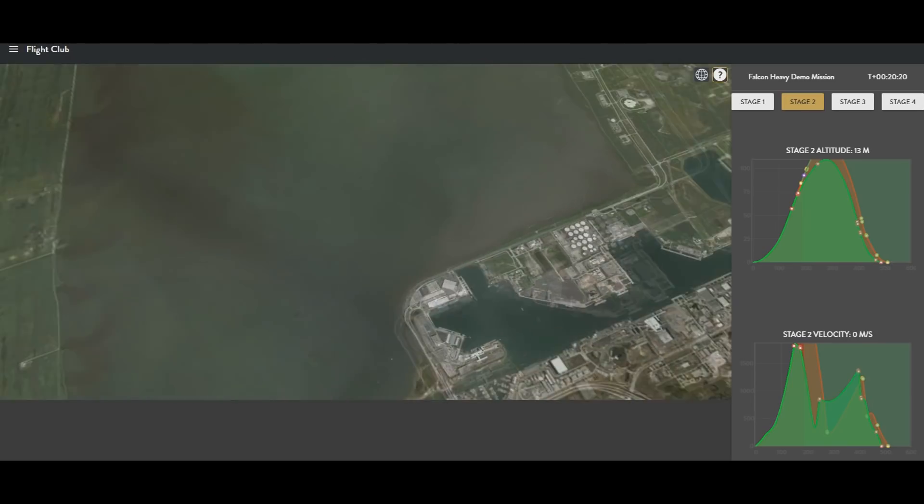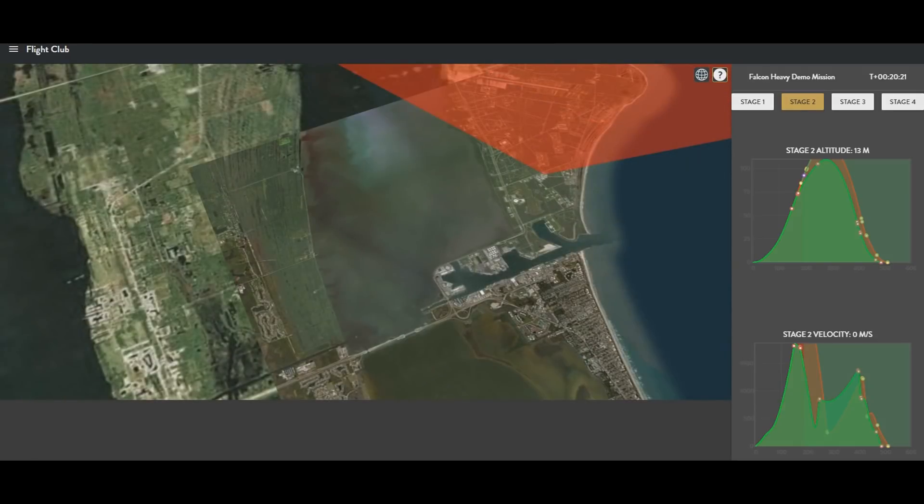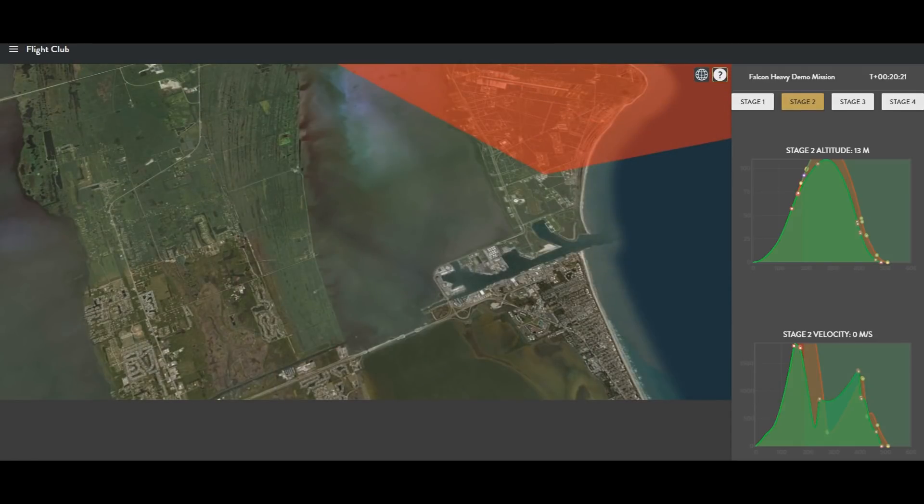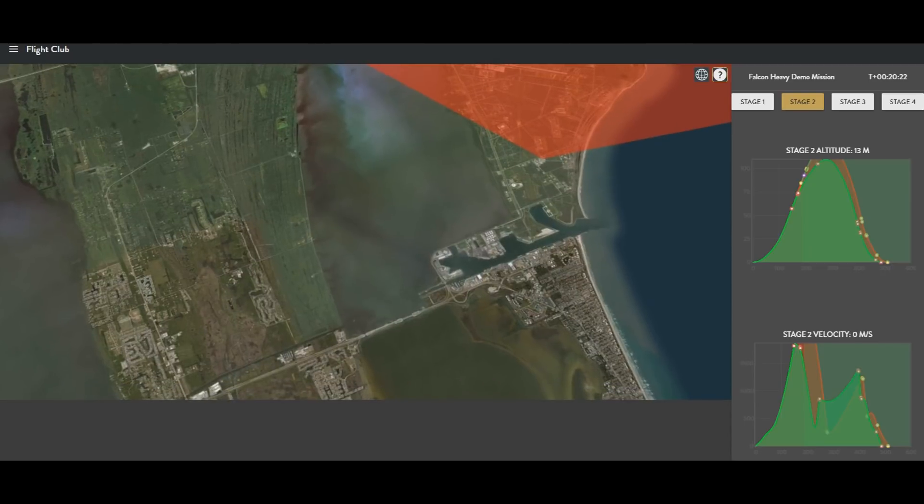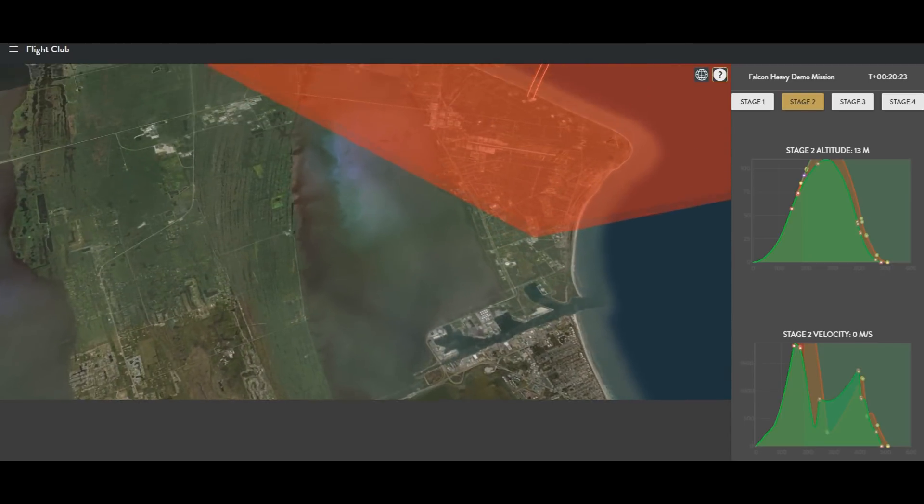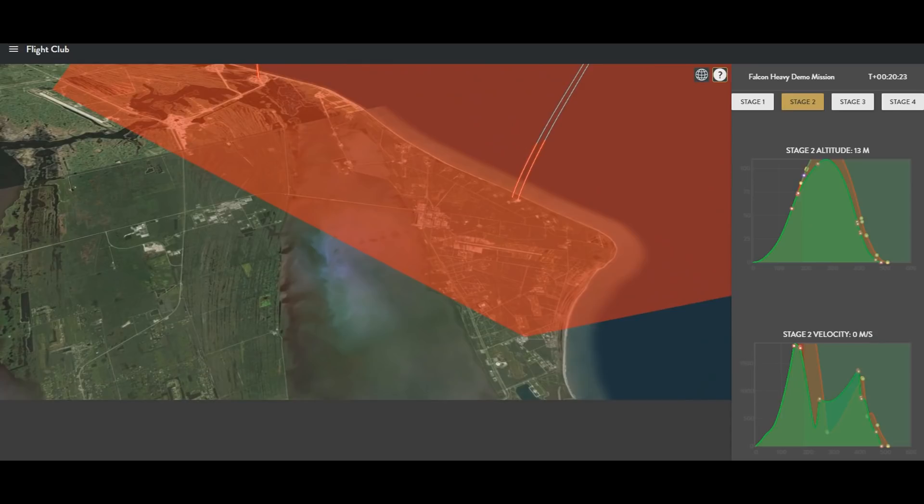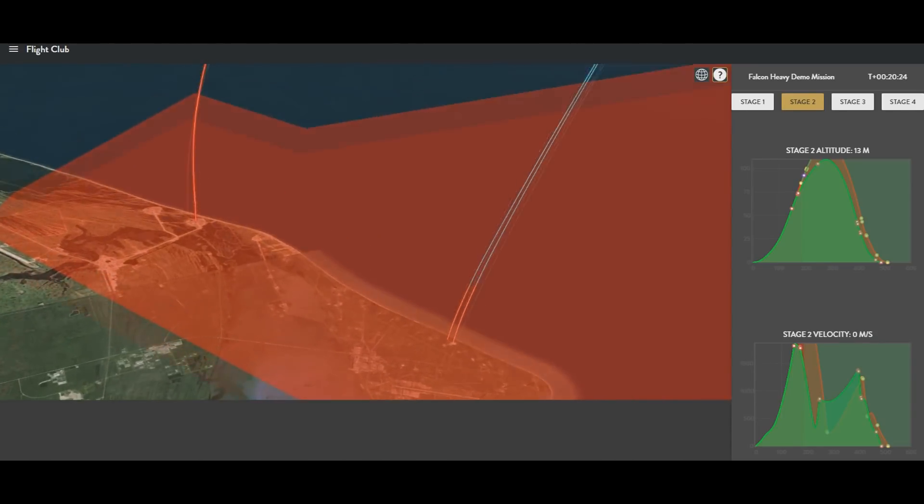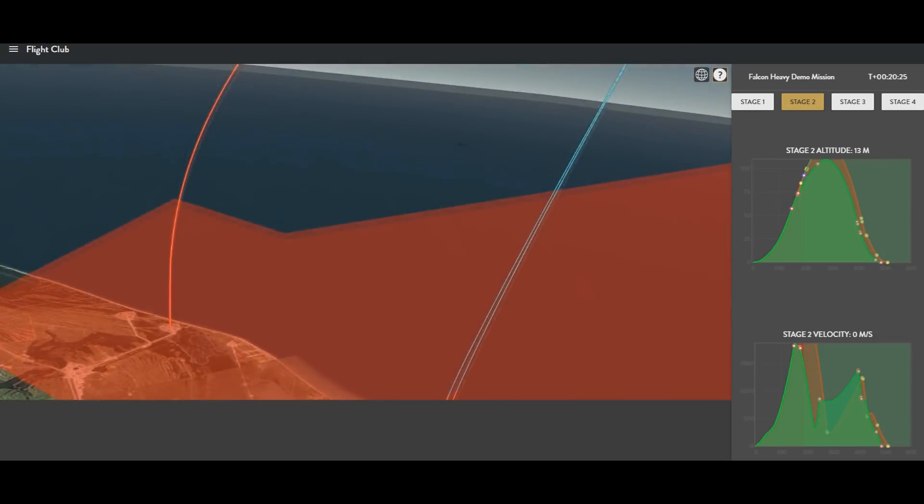So now let's take one last look at the trajectory of Falcon Heavy starting from the position where I observe the launch and zooming out from Earth to take a look at it in three dimensions. You can see launch pad 39A where the Falcon Heavy launched from, as well as landing zones 1 and 2 where the boosters landed.